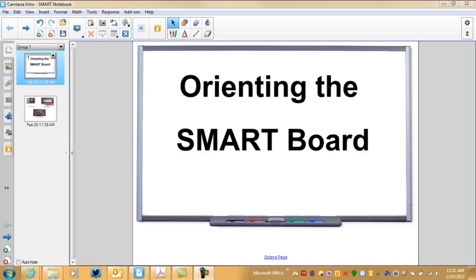There are a variety of different ways that Smart has enabled us to orient the SmartBoard. Several you can do through the computer, others you can do directly at the SmartBoard itself. I will show you two simple ways at this point.